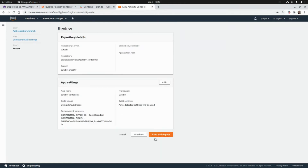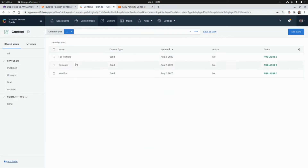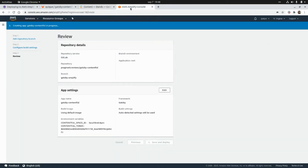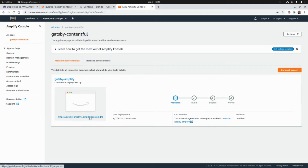Now that I've assigned values for the two environment variables, I'm going to click Next and then Save and Deploy. This is going to build and deploy our Gatsby application consuming data from Contentful. As we can see, these are the steps it will follow: it's going to provision the hosting for the application, then build the application, deploy it, and verify that everything works as expected.